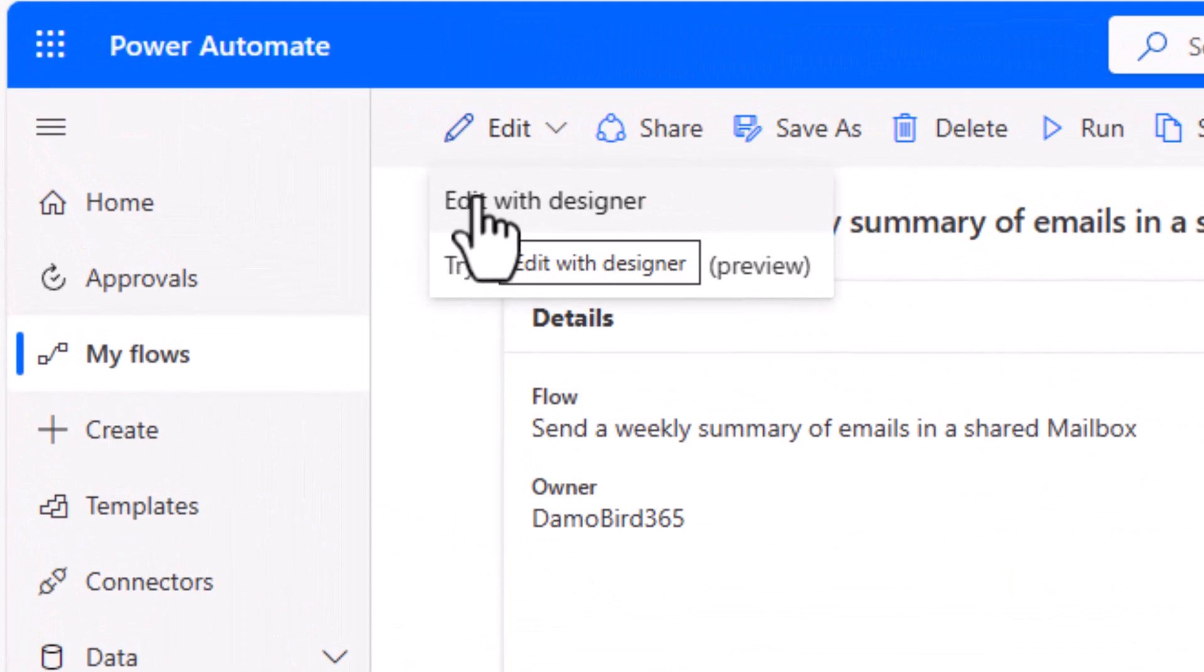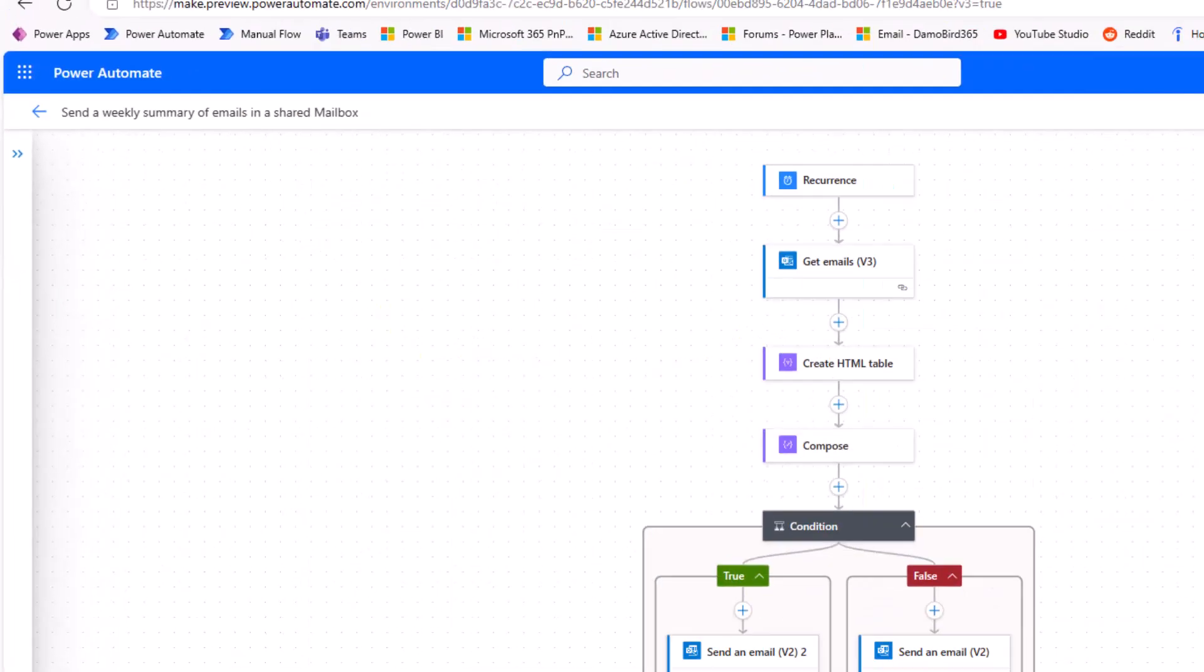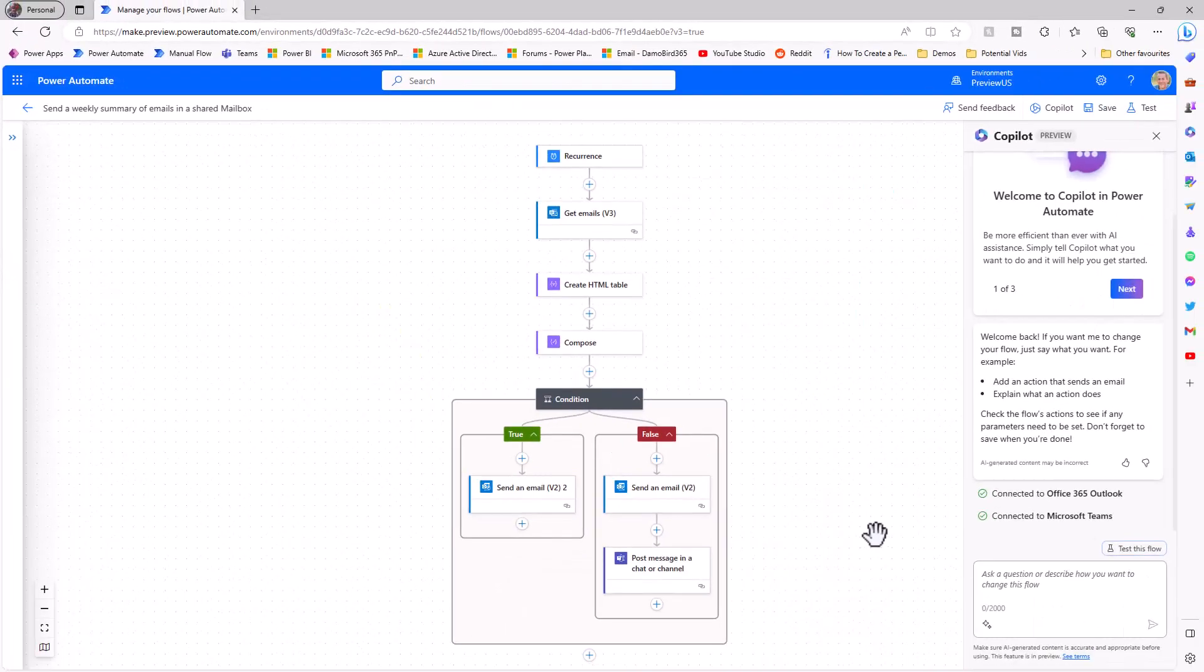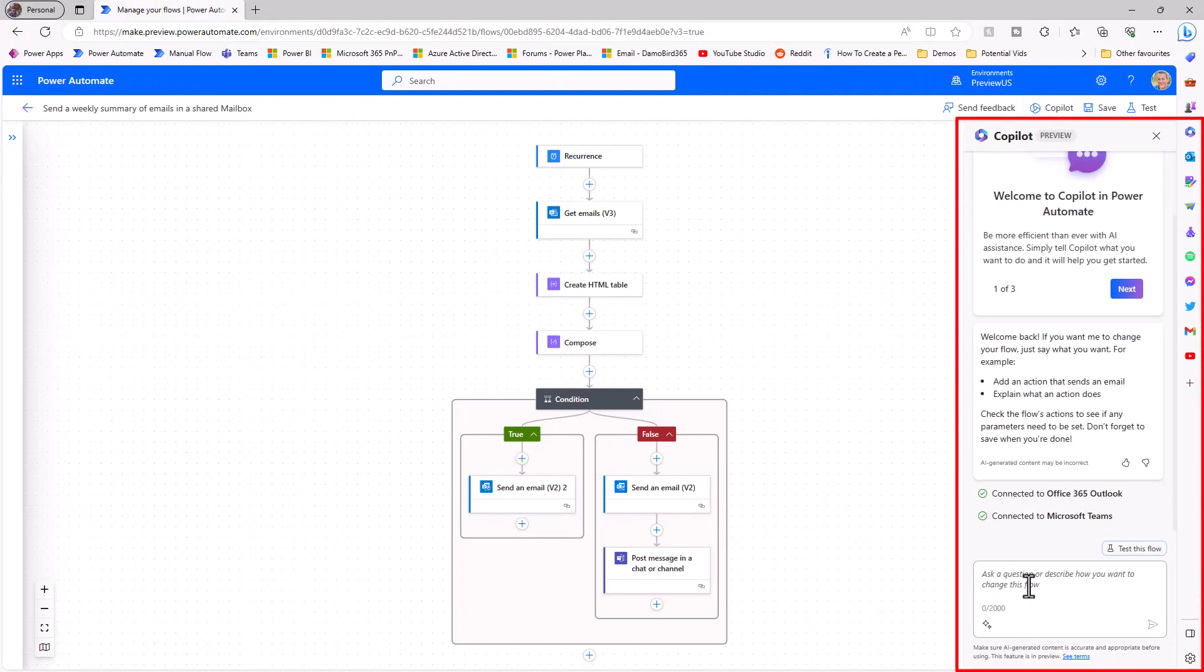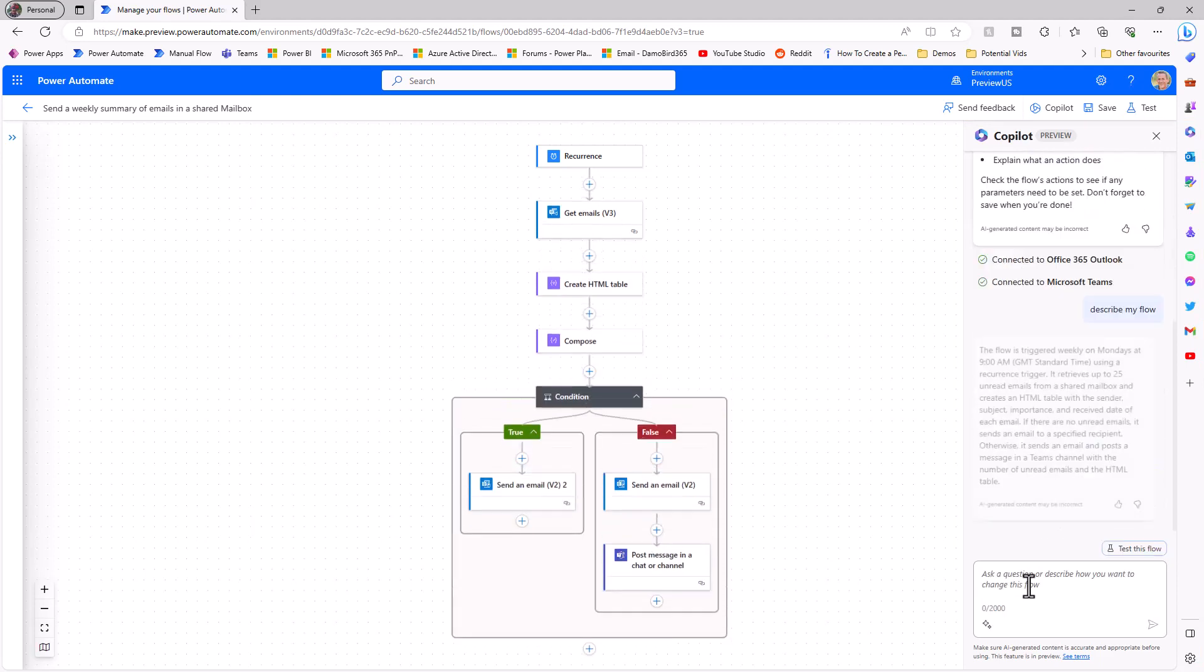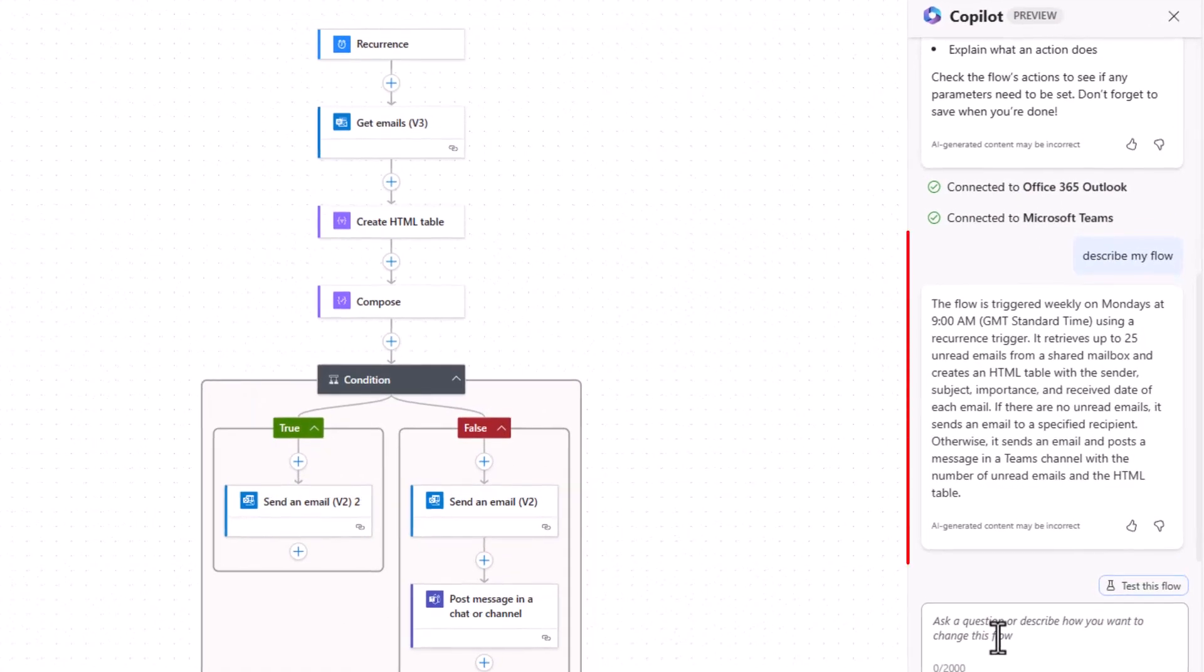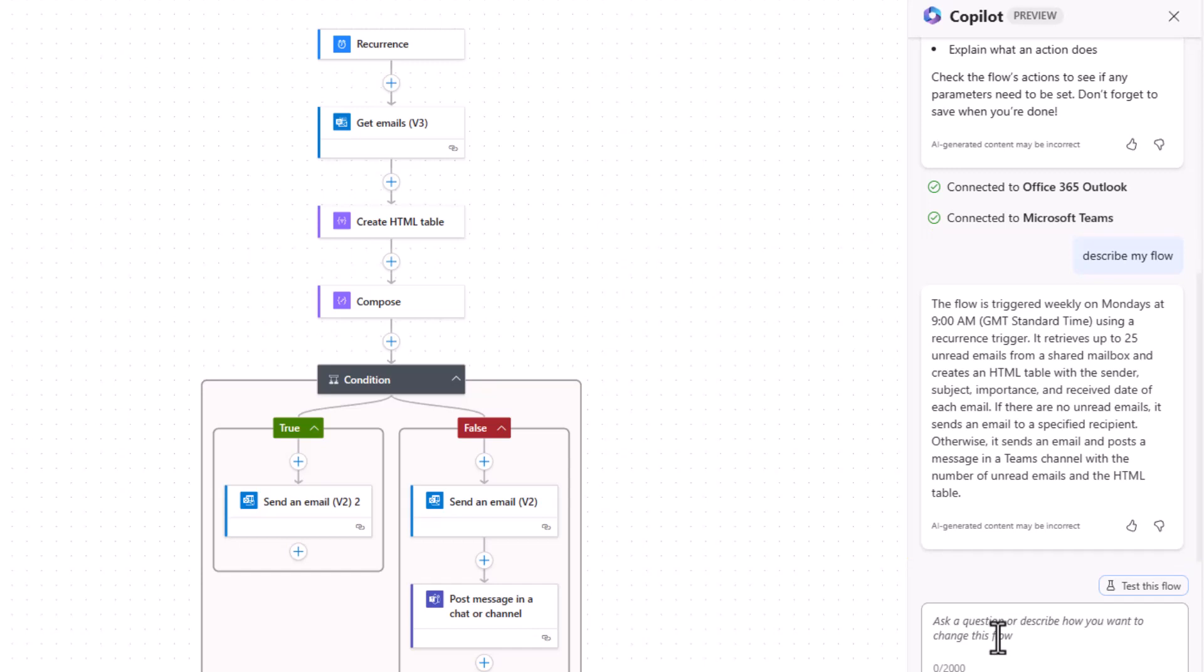If I go back to the details pane and click on the edit button, not only do I have edit with designer which is a native functionality, I have try the AI powered editing which will open up both the new editor but also copilot. So with the new designer window now open you'll see on the right hand side I have the availability of copilot, and the first thing I'm going to do is to ask it to describe the flow that we currently have in the designer. So let's ask it to describe my flow.